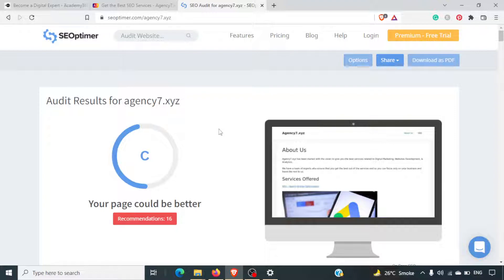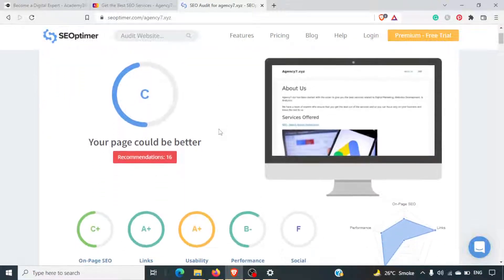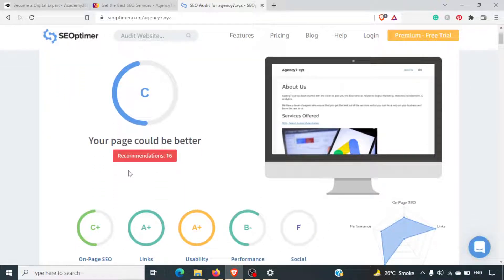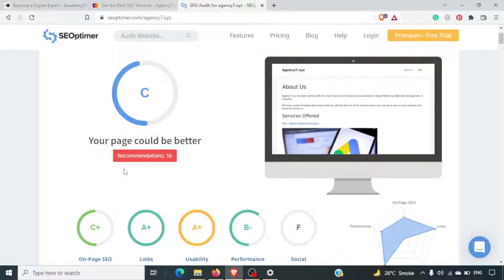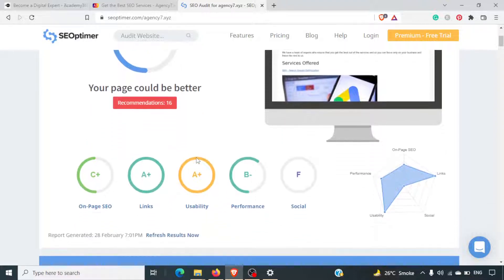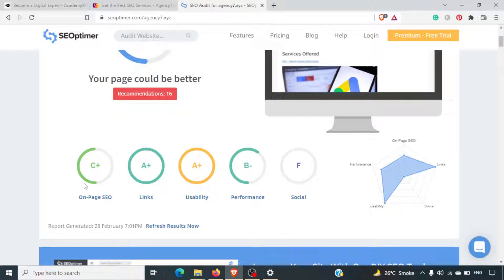The best part about this tool is it gives you recommendations. It's giving us 16 recommendations for this specific website. It shows: on-page is C+, links are A+, usability is A+, performance is B-, and social is F.